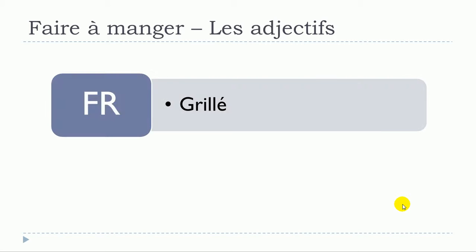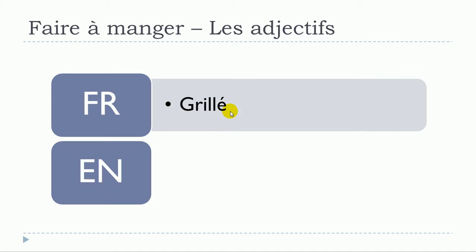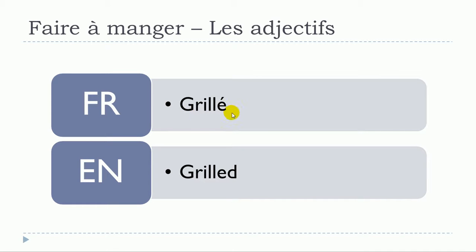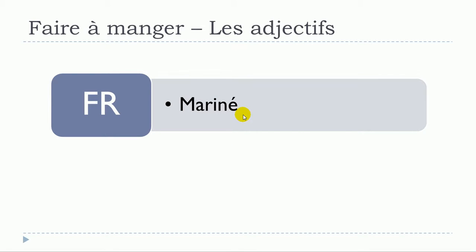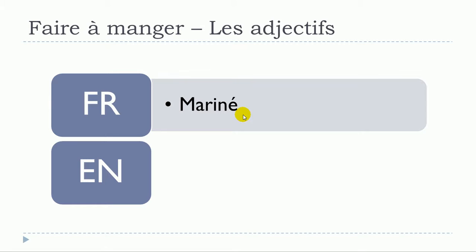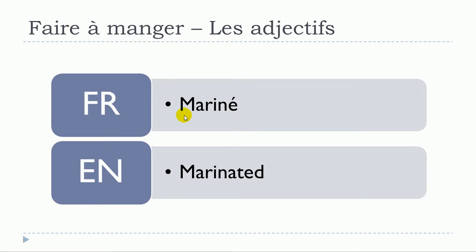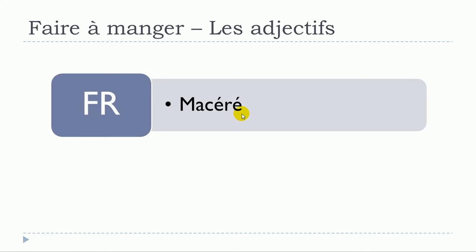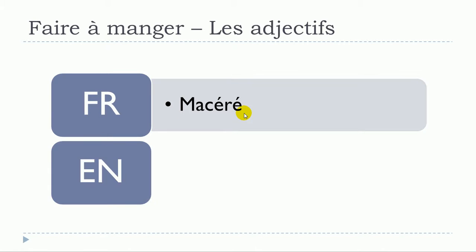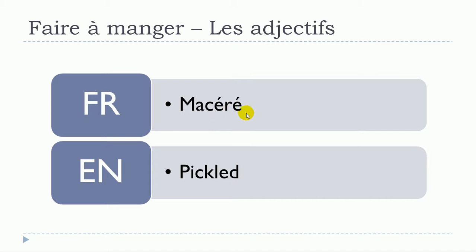So let's see now. Grillé. Mariné. Macéré. Macéré.